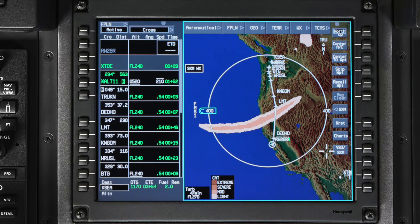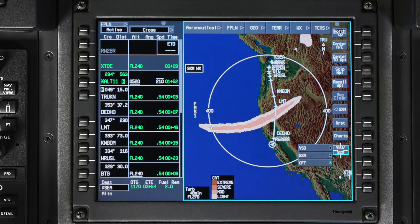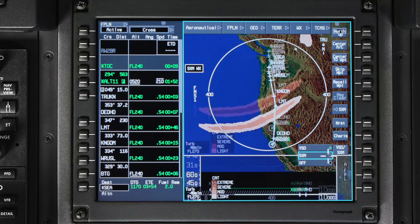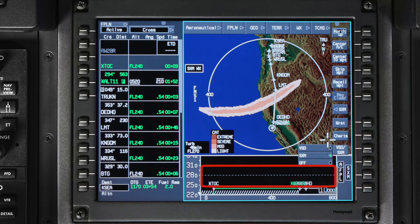With advanced SXM, you can also see the forecasted turbulence on the VSD. An additional menu is available when you select the VSD SXM softkey with turbulence selected. Here you can select to show the VSD, display the vertical profile view of the turbulence in the VSD window, or remove the VSD from the map. The altitude of the turbulence data is represented by a dashed line on the VSD.